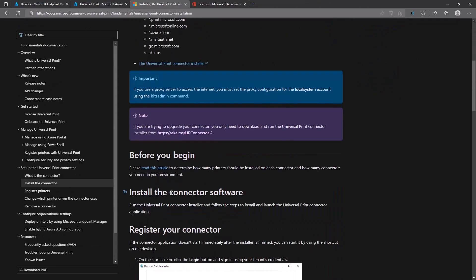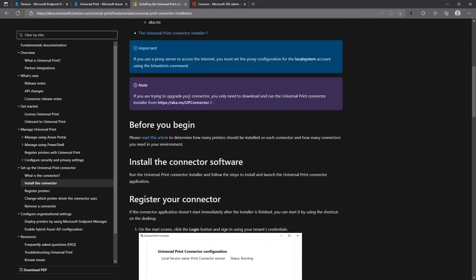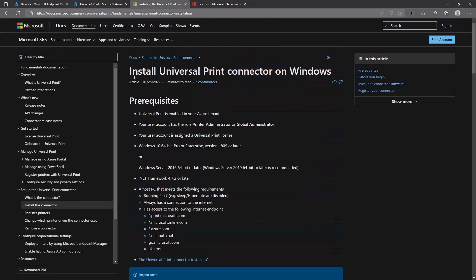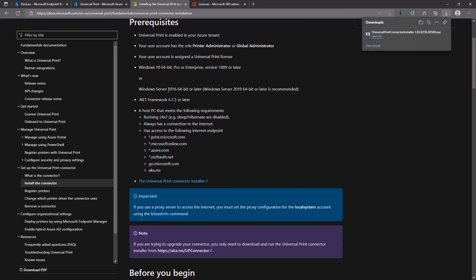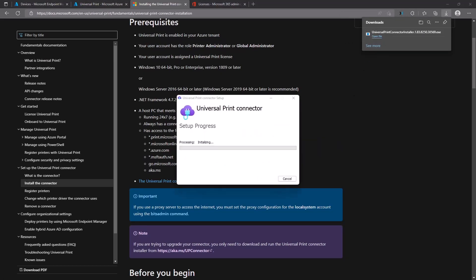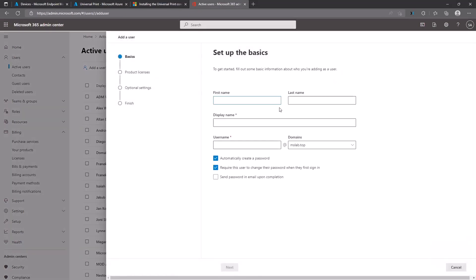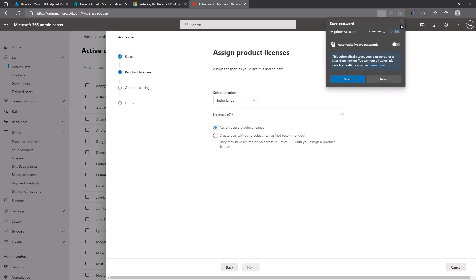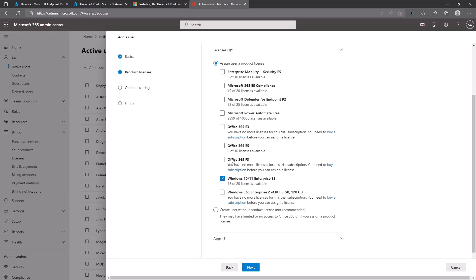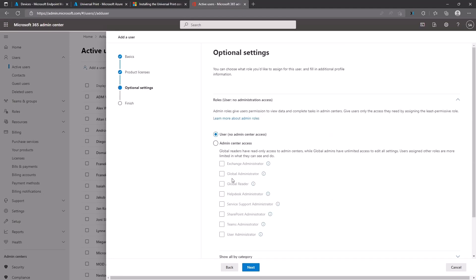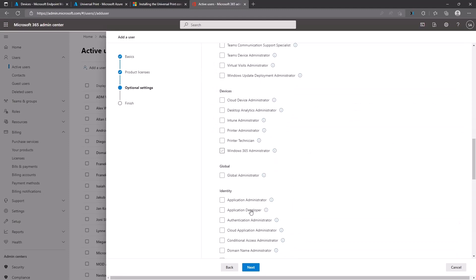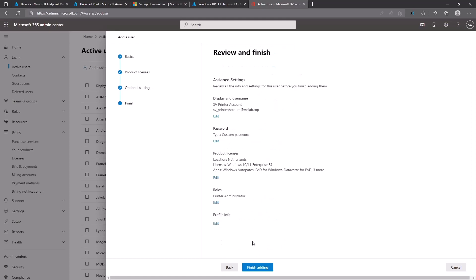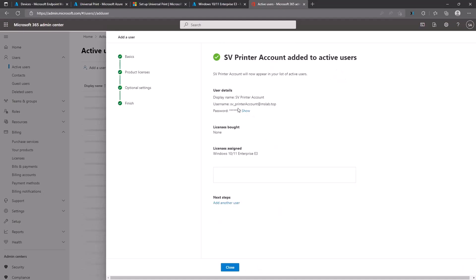The first thing you need to do is register your connector — that means installing the Universal Print Connector. You need to download the Universal Print Connector installer and install it with administrator privileges. I decided to create an additional account rather than use my global administrator account to log into the connector. I assigned the required Windows 10 Enterprise license to that account and added the Printer Administrator role, which I will use to configure and modify printer settings.